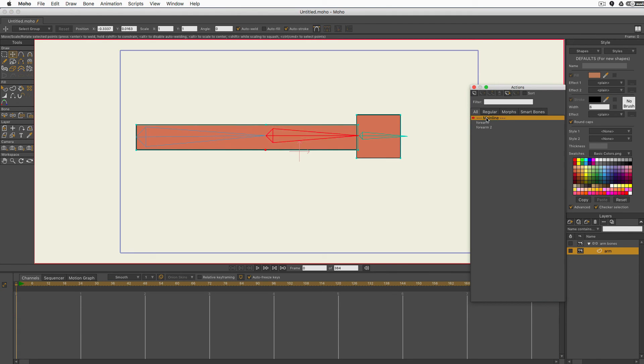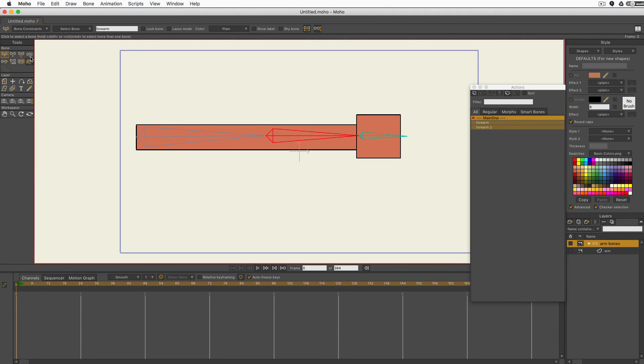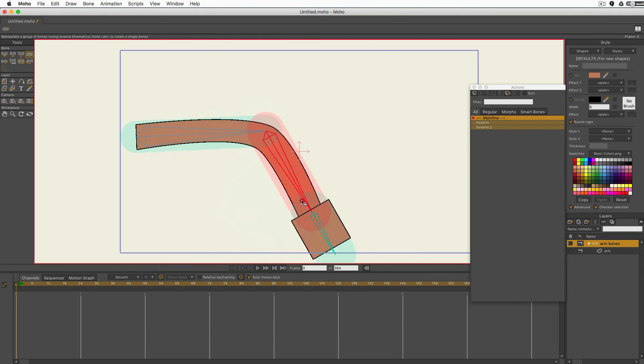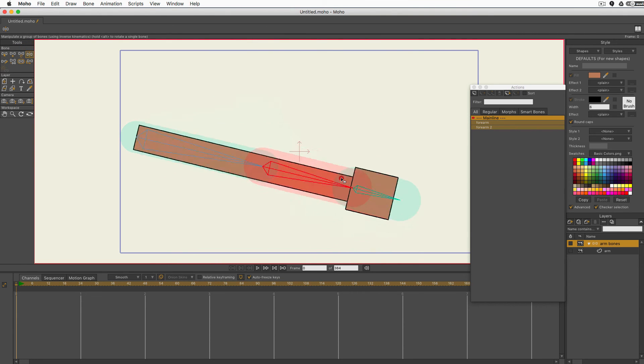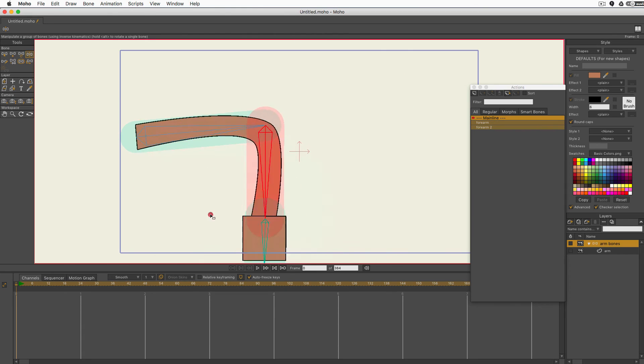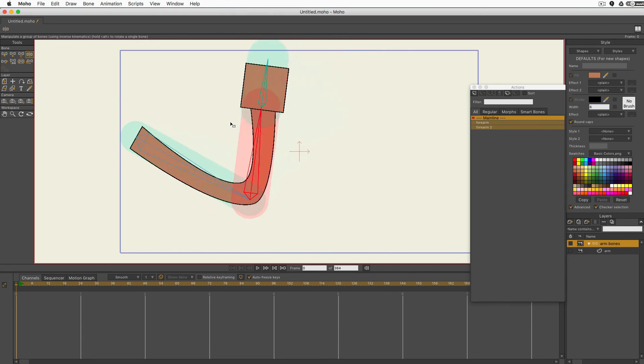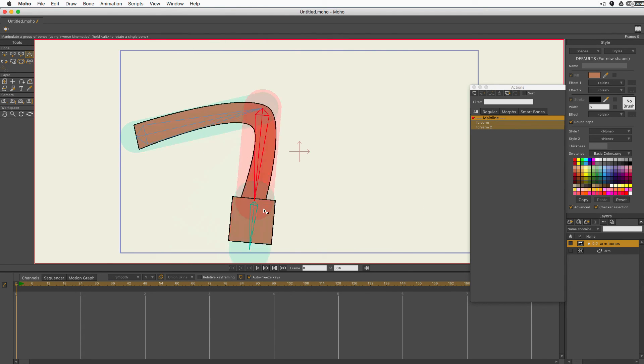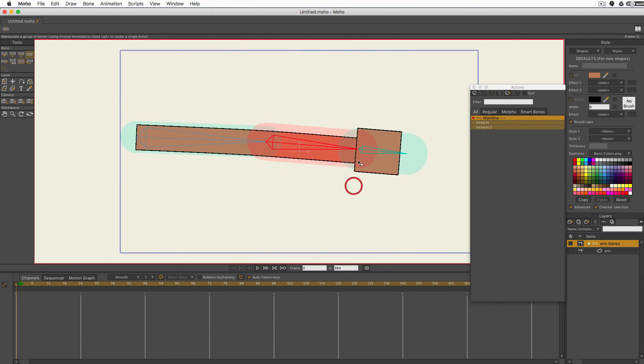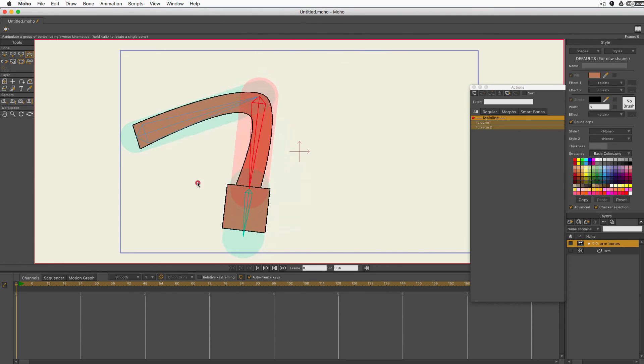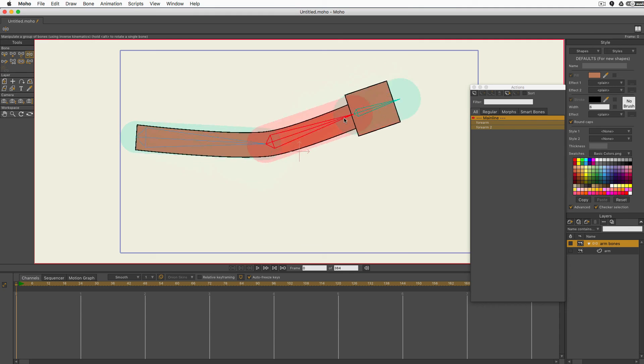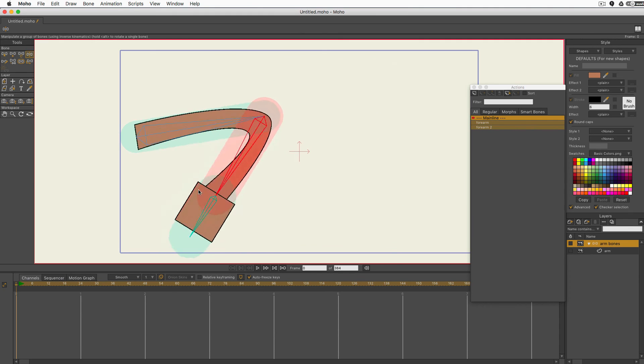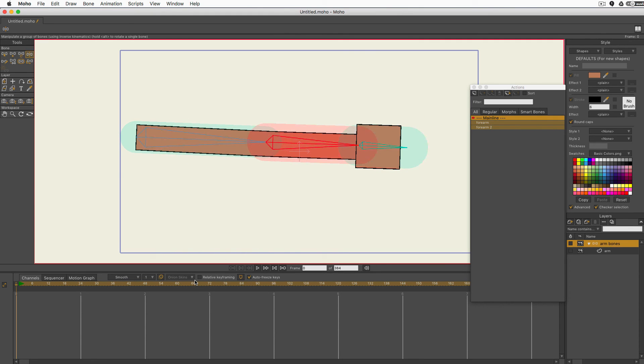And there I have rigged a working arm. Now you can, of course, get more complicated with your arm designs and you can get more complicated with your smart actions. But I'm hoping that if you were struggling with understanding smart actions, you now have a better idea of how they work. Thank you very much for watching.